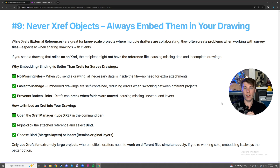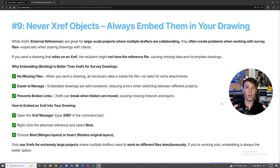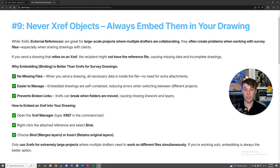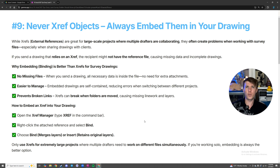Number nine: never XREF your objects — always embed them into your drawings. This is 99% of the time what you should be doing. A lot of times people put a PDF or an image inside of CAD, and that image is referenced but not actually saved in the document — it's pulling from a file elsewhere on your computer. When you send that to somebody, the file disconnects because the two aren't together. To fix this, open your XREF manager, right-click the attached image, and hit bind. Now when you send over the DWG file, you don't need to send anything else — no XREF folder or zip file. You just send the DWG and it works.